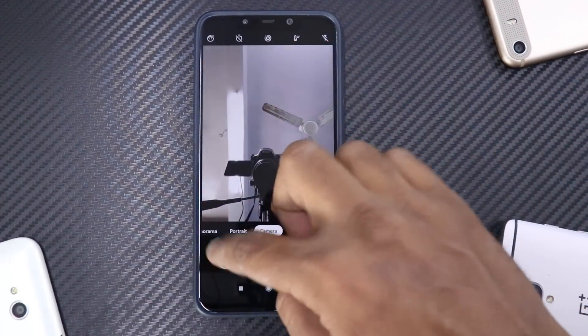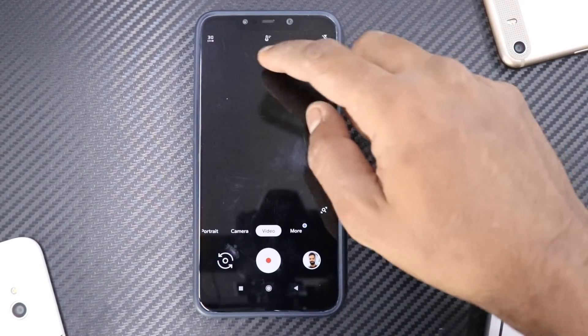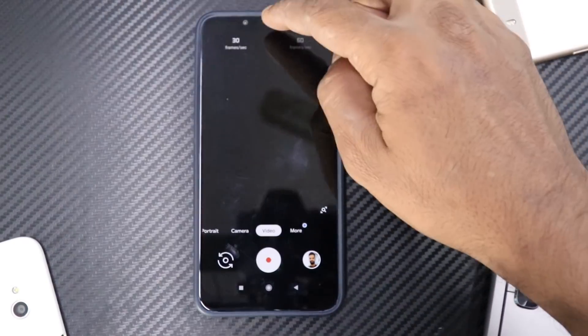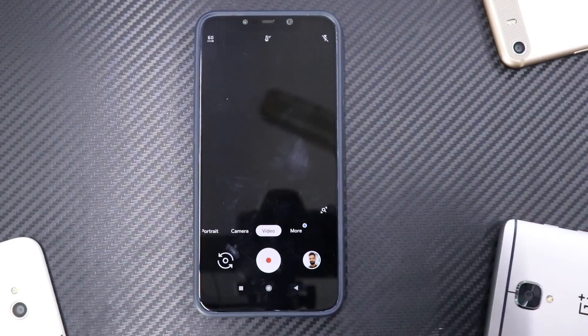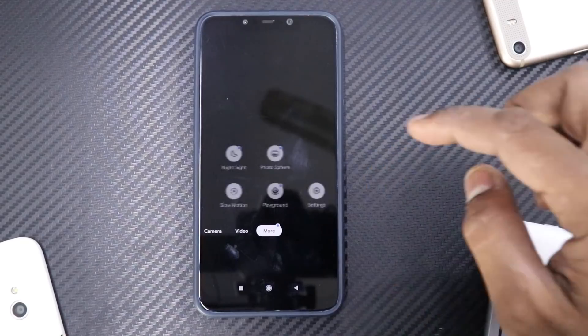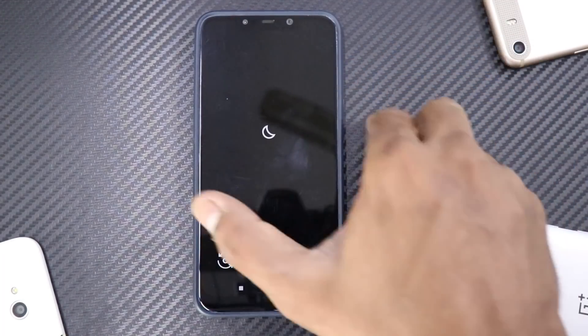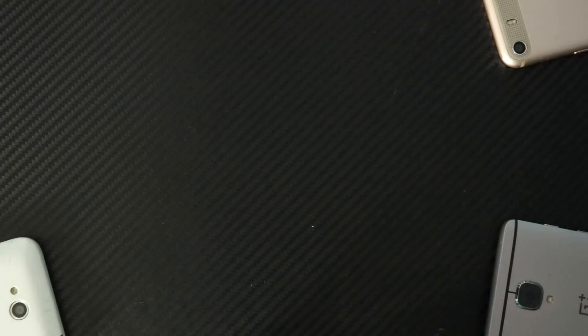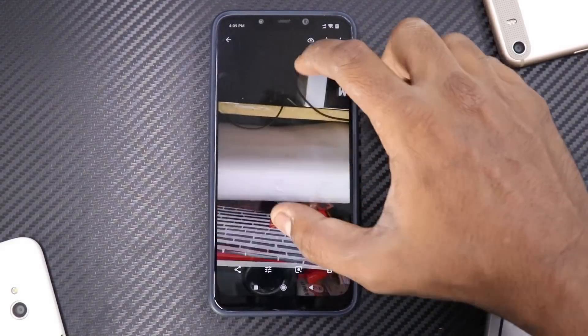Now let's move on to the main camera. The front camera is working and the rear camera works just fine. In video settings we have 30 frames per second or 50/60 fps at 1080p. If we go to 'More' you have Night Sight — let's try a dark area by dimming all the lights.